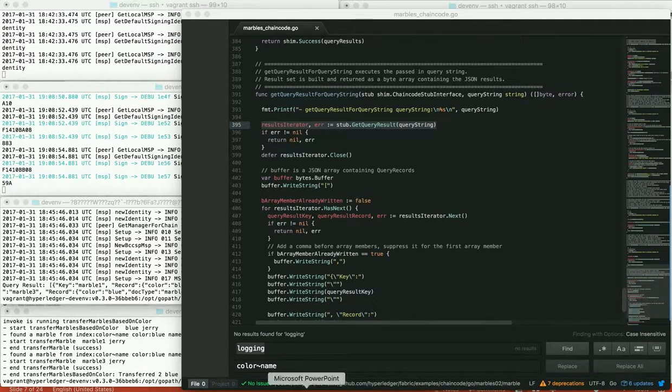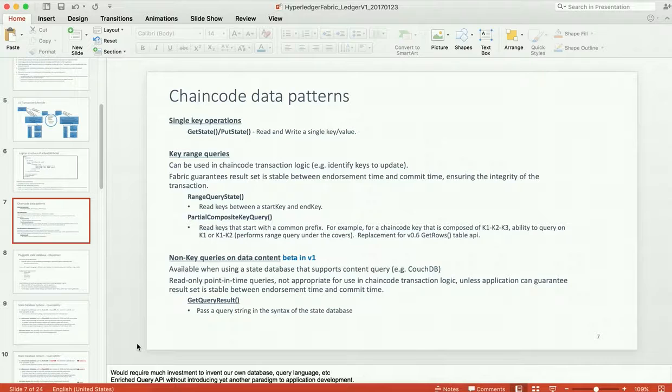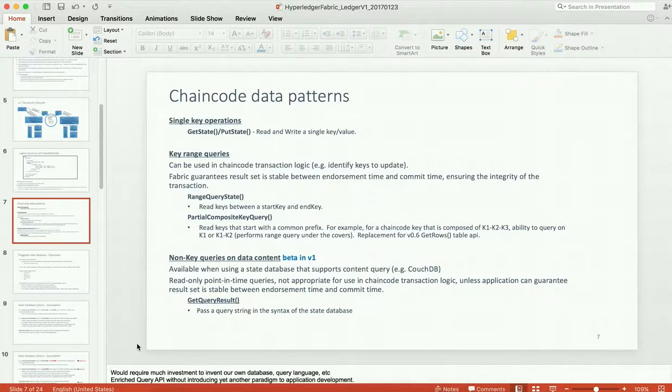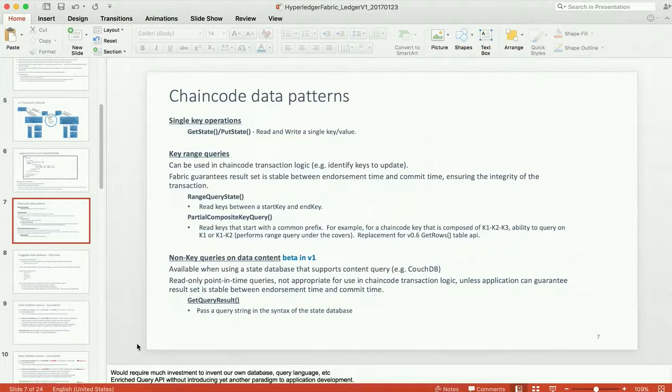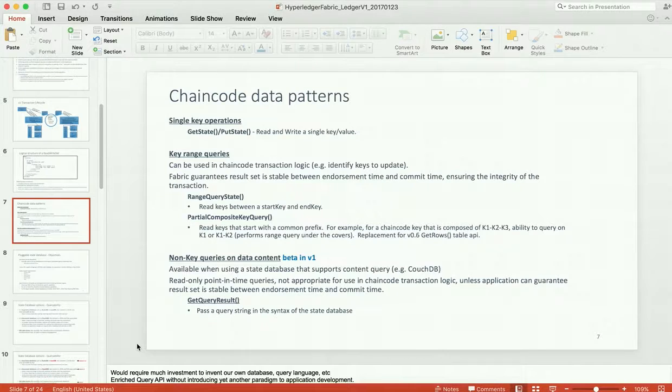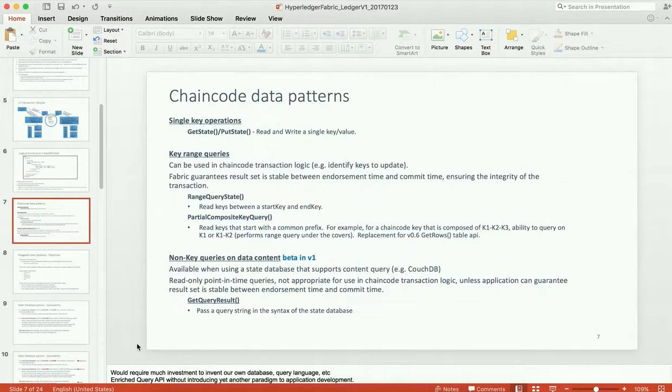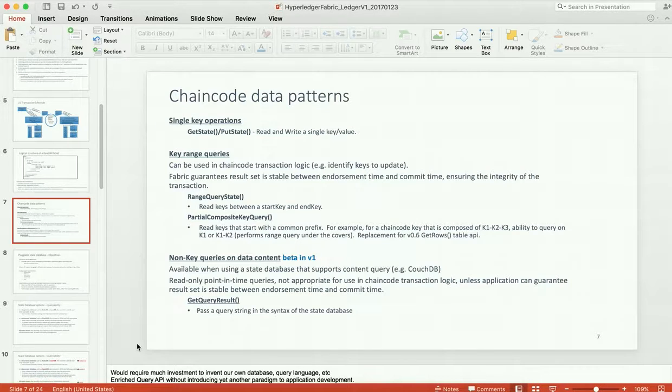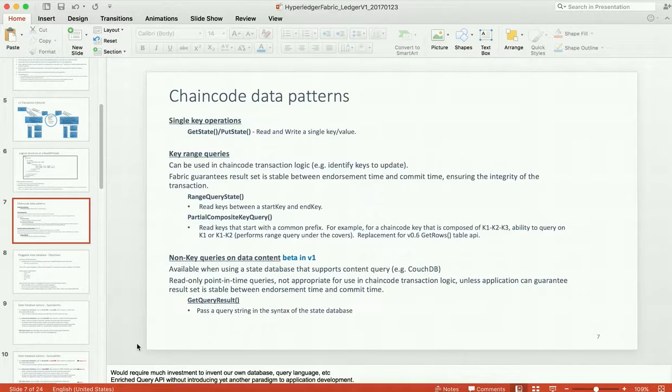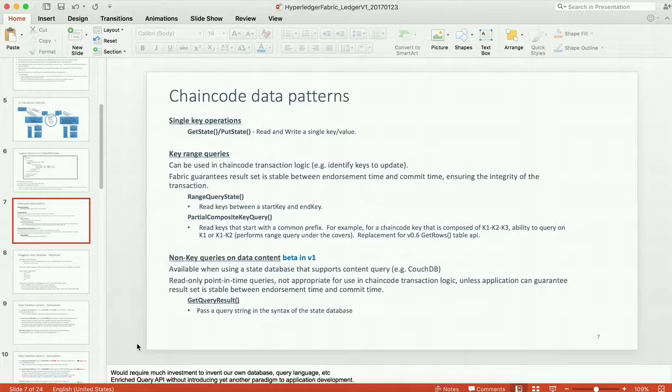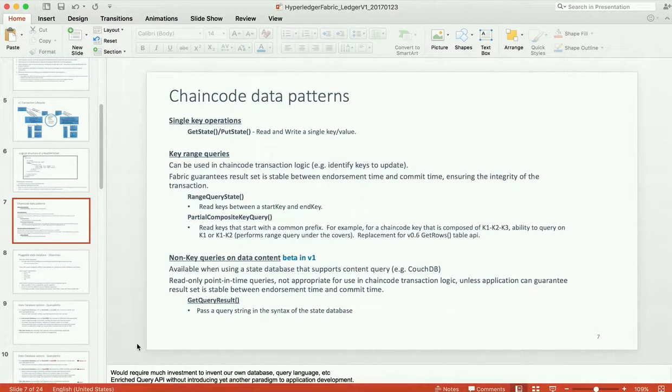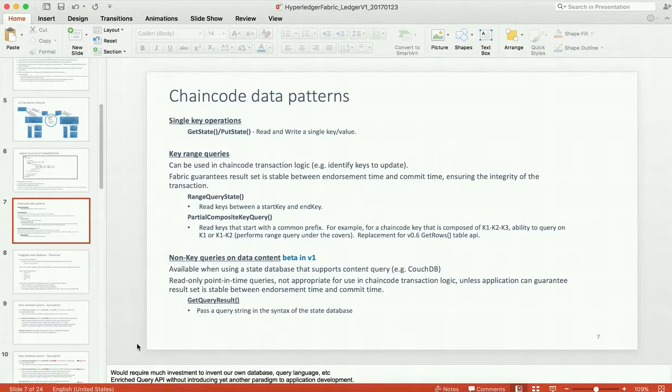Let me go back to the introduction slide to recap. We did the key range queries, specifically the partial composite key query, to query on a subset of the composite key. And we also did the non-key queries based on data content. So the single key operations, as well as the key range operations, or the key range queries, those work on the default embedded level DB state database. They also work on CouchDB, but if you want to try out these non-key queries, then you will need to try out the new capabilities using the CouchDB database.